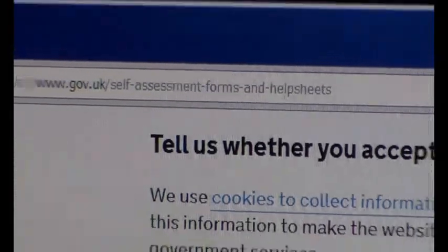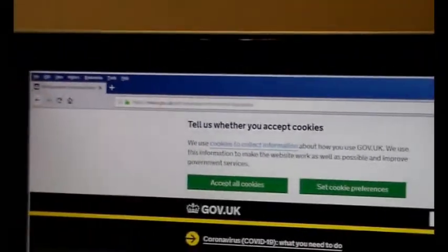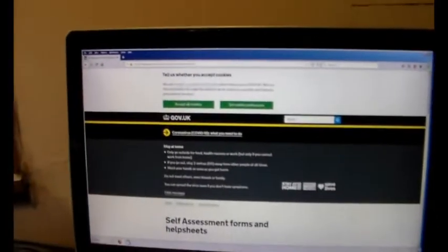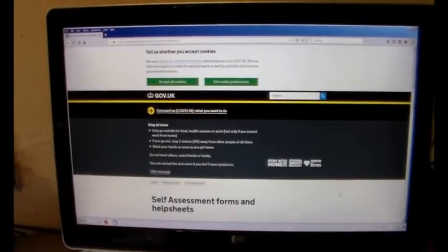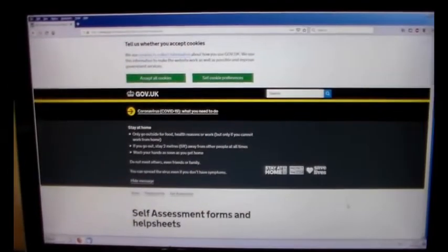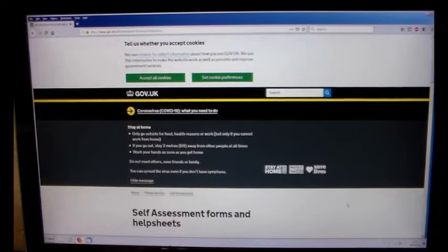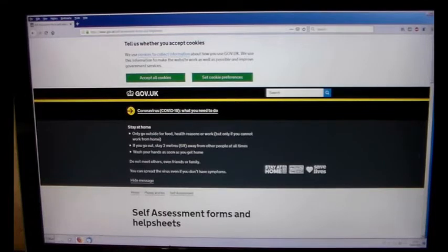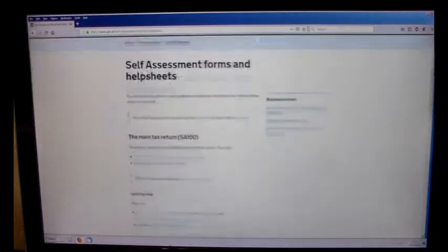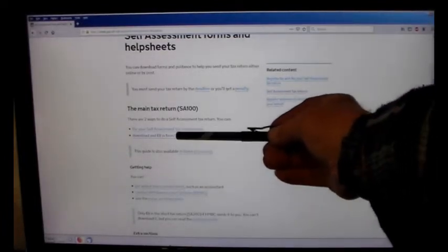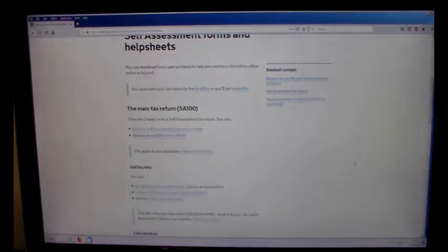Okay, that's the address and you come to this, right, then you scroll down. Okay, where's me pen gone? This will do. And here we got online or download the forms.